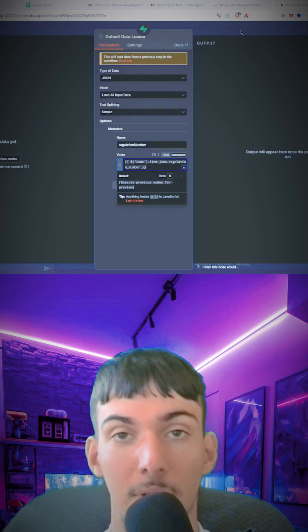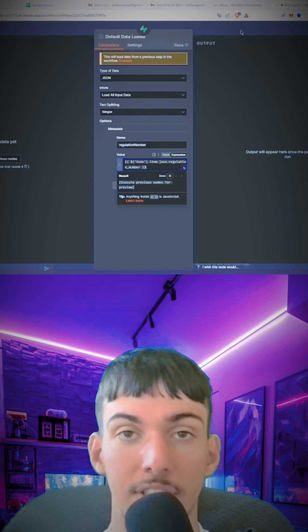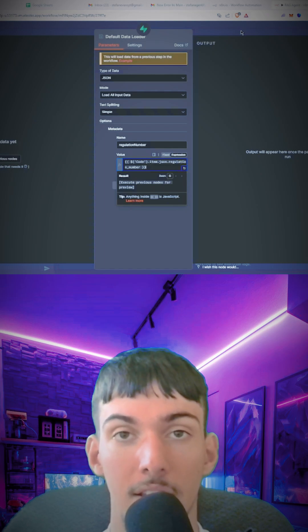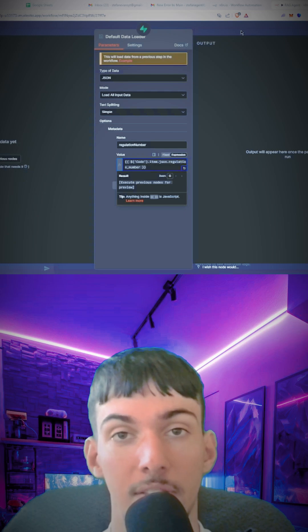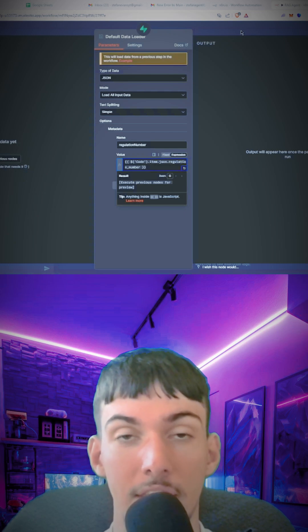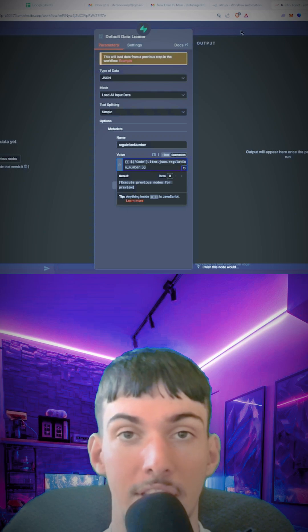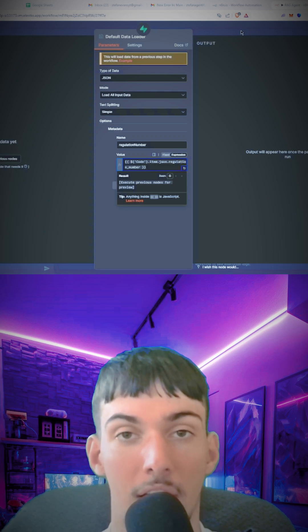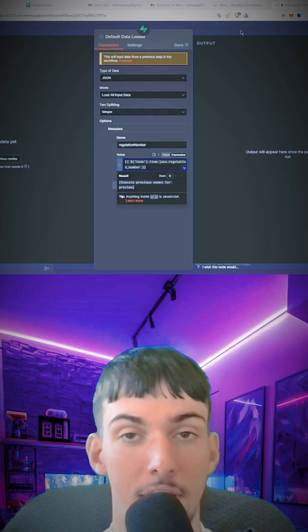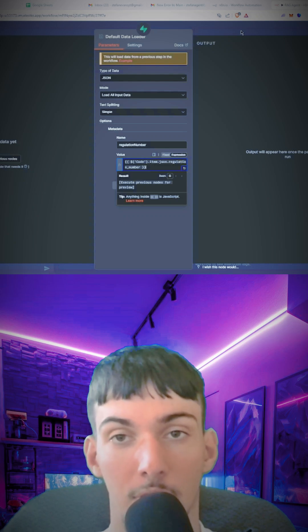For every regulation in the regulation text, there will be metadata tying that to one regulation number. So if the rule is split into multiple chunks in the database, it will all have the same metadata so the AI agent knows that that is all the same rule. Without it, it wouldn't know it's the same rule.